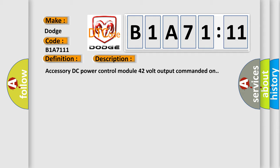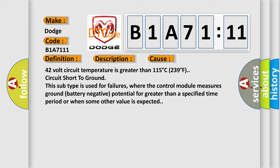This diagnostic error occurs most often in these cases: 42-volt circuit temperature is greater than 115 degree C (239 degree F) circuit short to ground. This subtype is used for failures where the control module measures ground (battery negative) potential for greater than a specified time period or when some other value is expected.